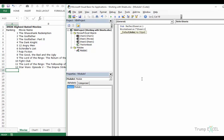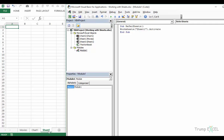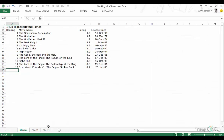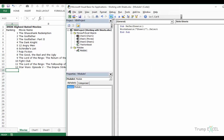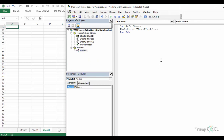Let's use the Worksheets collection — I'll type the name 'Sheet1' and then activate it. As of now we're on the Movies tab, and when I run this it selects Sheet1. Similarly, if I want to go back to Movies, I can type 'movies' here. You can also use Select instead of Activate — they work the same way in most cases.